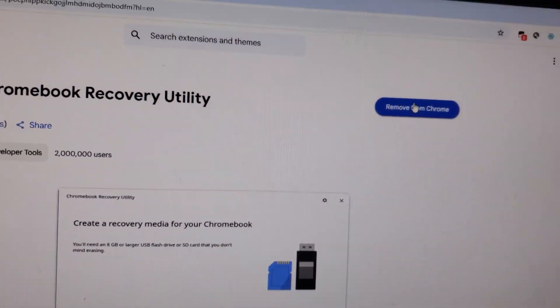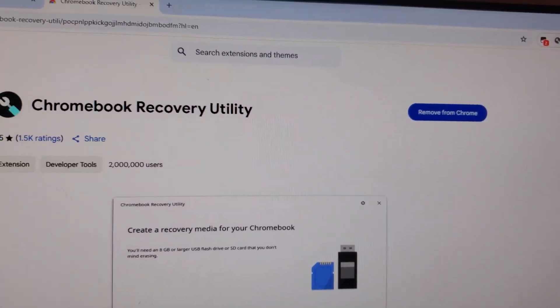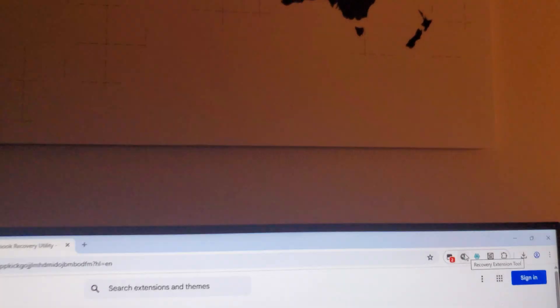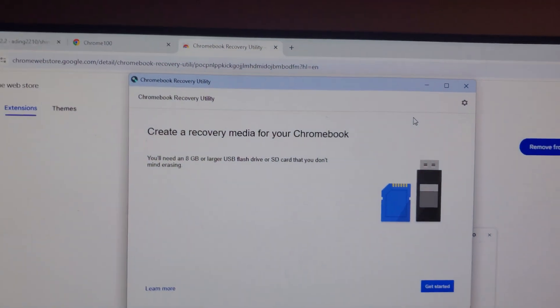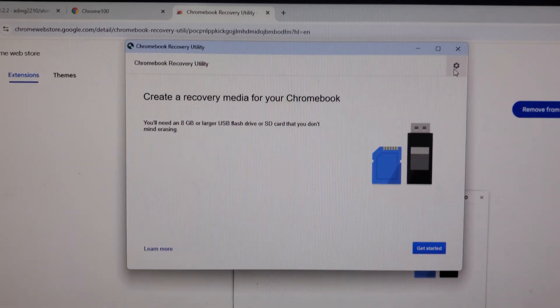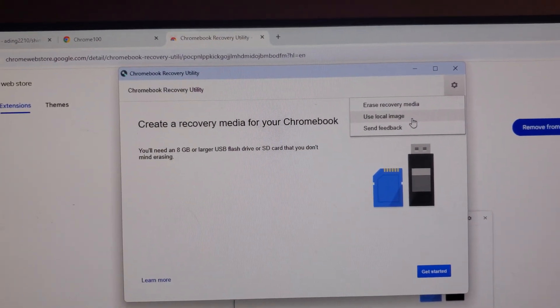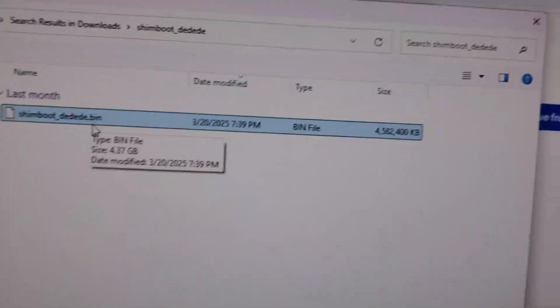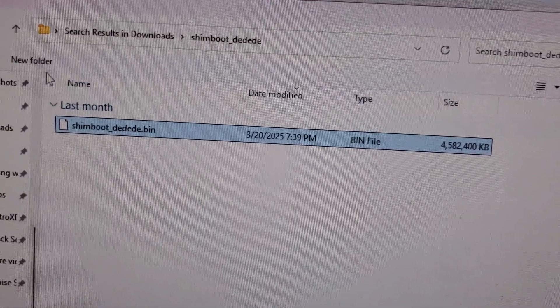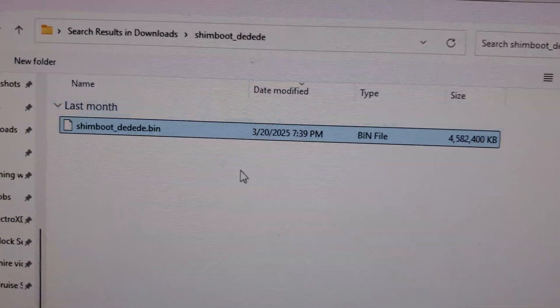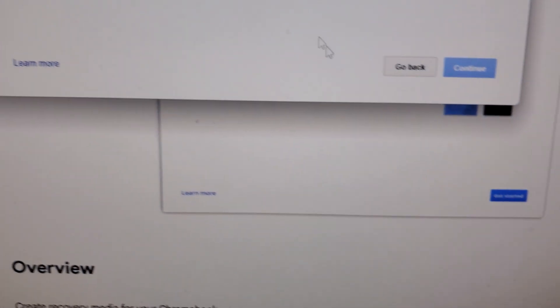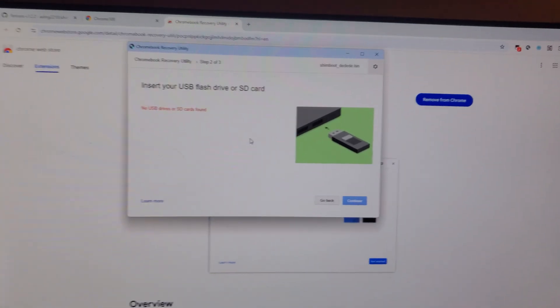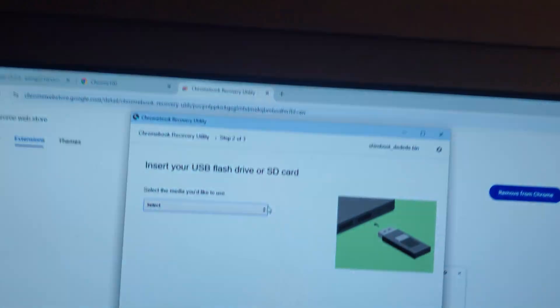I'll help you out in the comments. You're going to go ahead and download the Chromebook recovery utility, open up the extension, click Settings at the top right, and click Use Local Image. As you can see, we have this file, and we're going to use this to jailbreak our Chromebook into Linux. We're just going to go ahead and open it up, and this is the time where we plug in our flash drive into our PC, not our Chromebook yet.